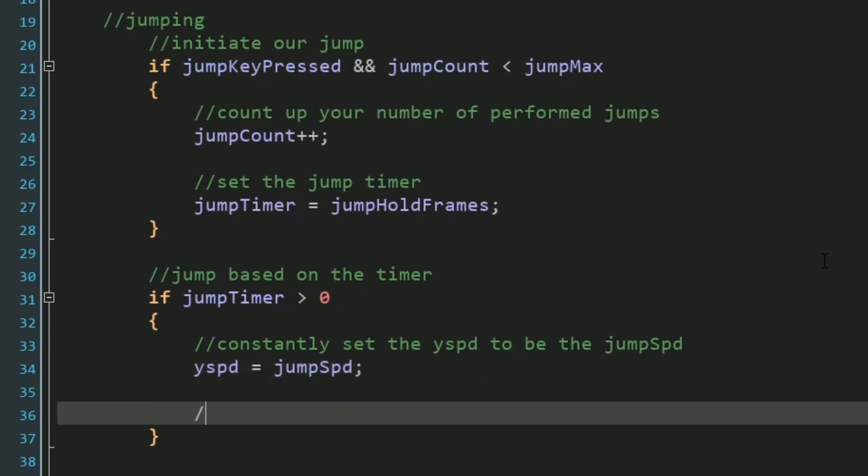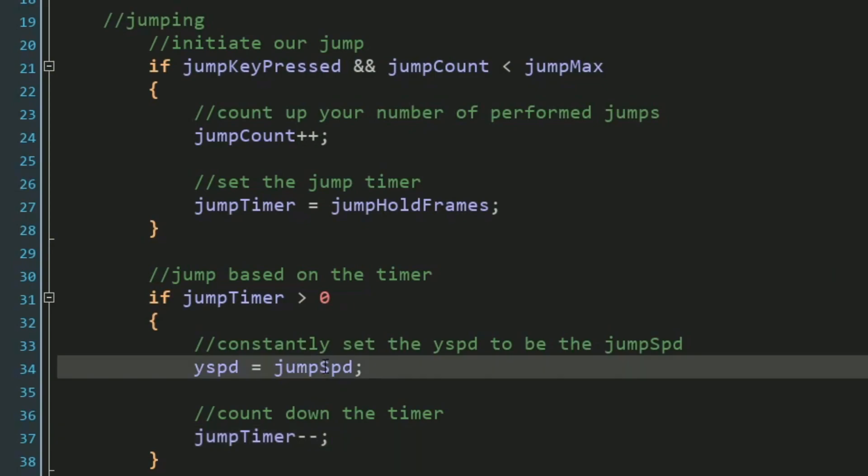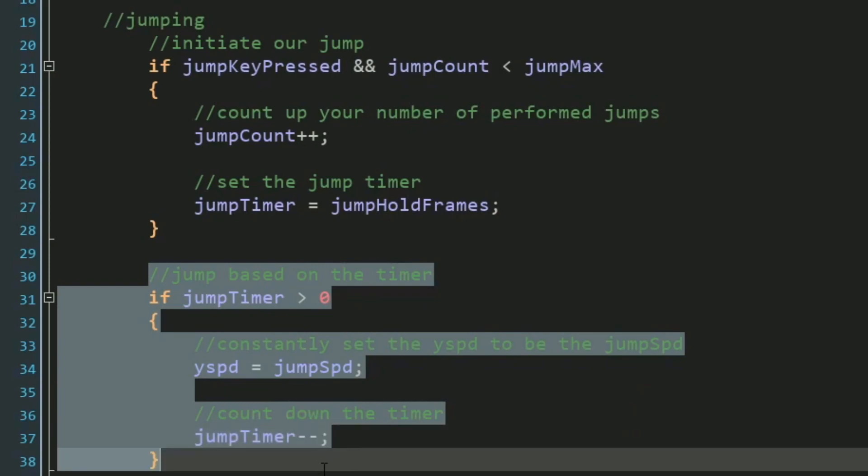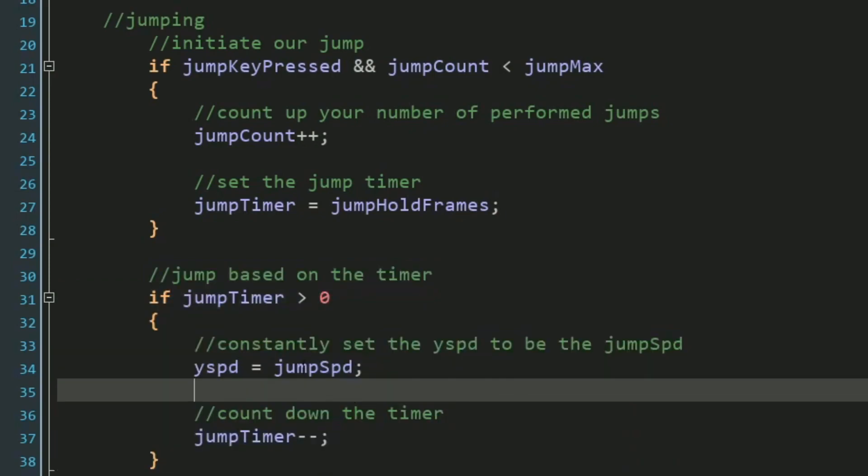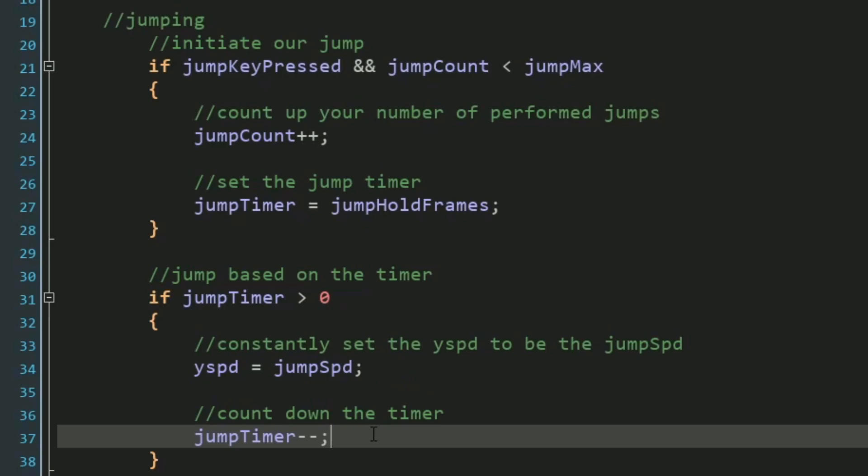And then while our timer is greater than zero, we also want to count the timer down, so that way our Y speed doesn't stay the jumping speed forever. Now for a set amount of time, the beginning of our jump is going to remain a constant jumping speed. So in our case, for 15 frames, this block of code will run consistently setting the Y speed to equal our jumping speed and counting down this timer so it doesn't go forever.